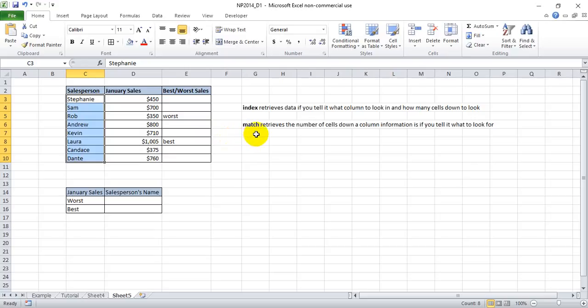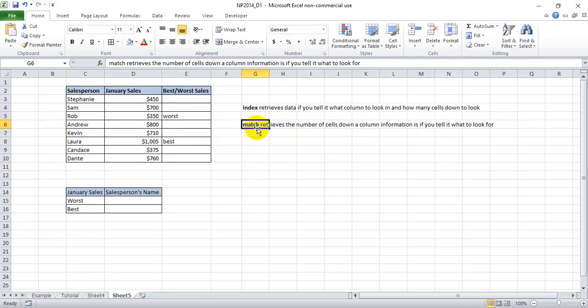But the beauty in it comes in that the number that you tell it to look down can come from another function. And in this case, that function will be match because match produces the number of cells down certain information is.